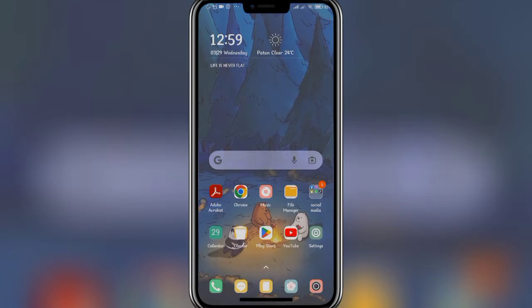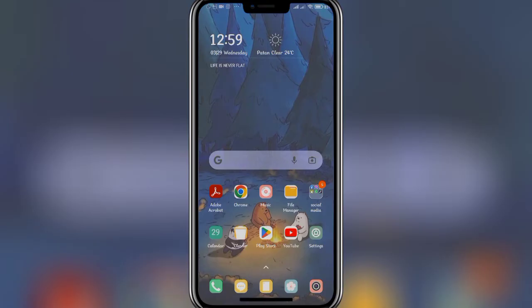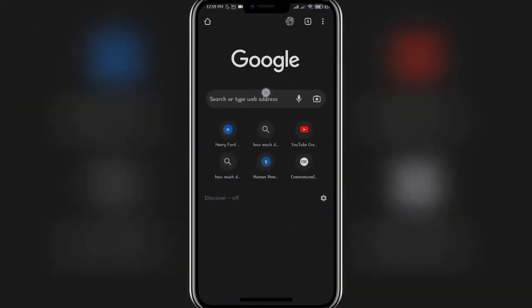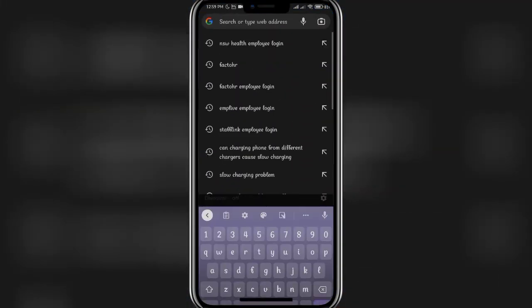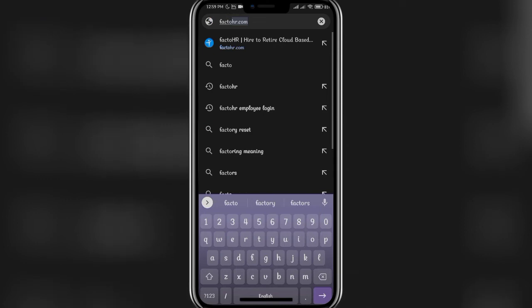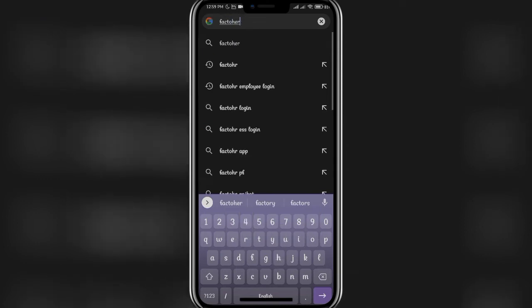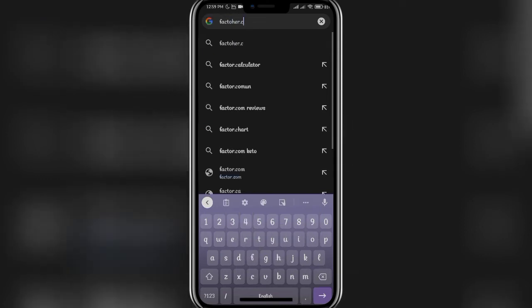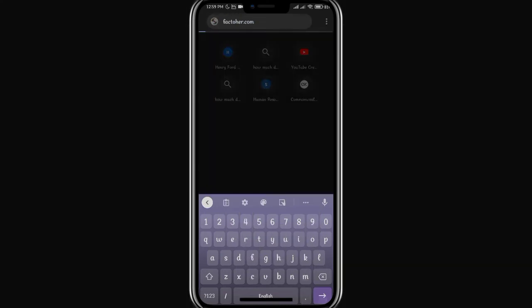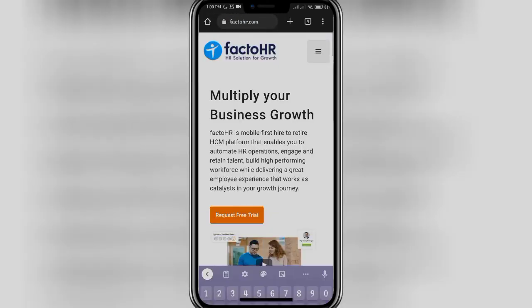Without any further delay, let's carry on with our video. In order to log in into FactoHR, firstly open up your Google Chrome. In the search bar, type in the URL factohr.com. Once you're done, click on the search button. On this page, tap on the three lines at the top right corner of the screen.